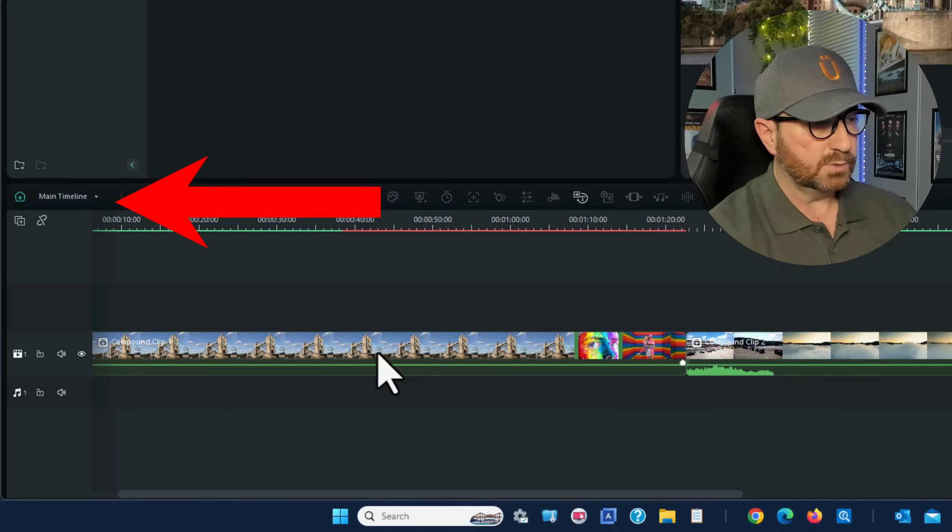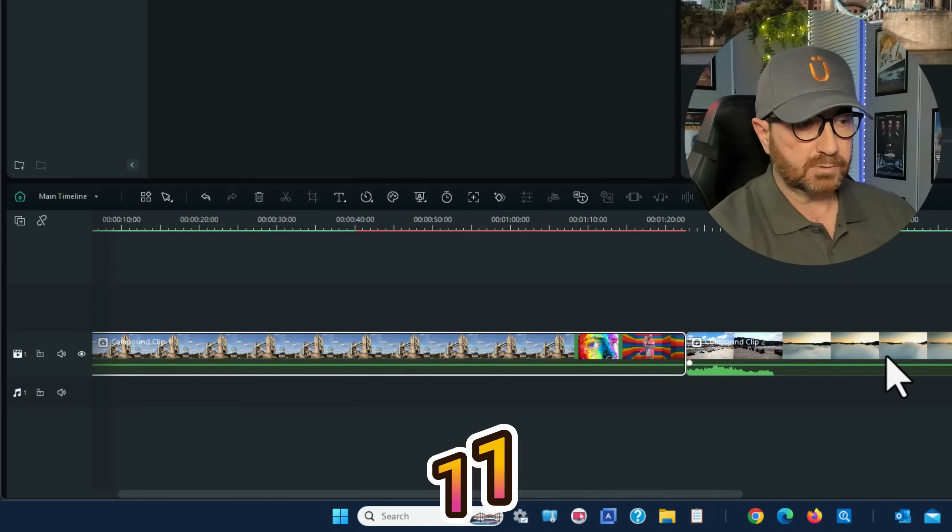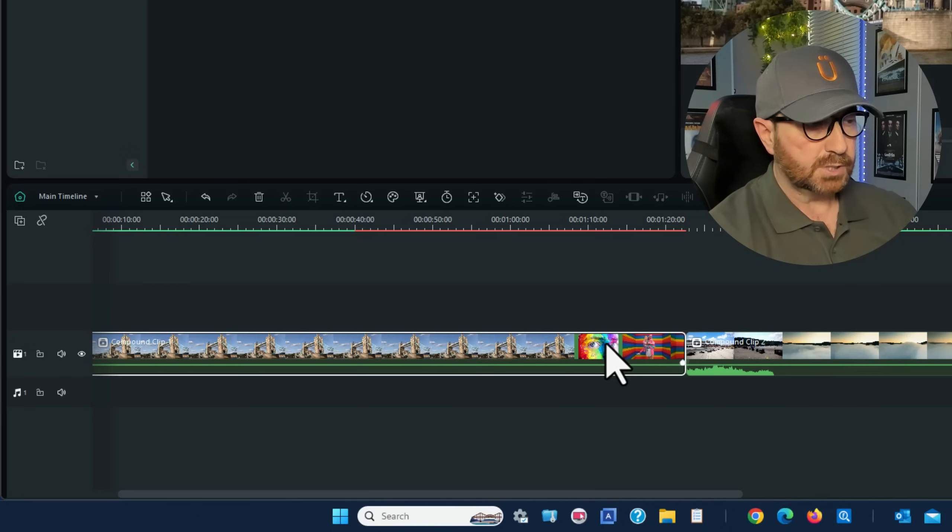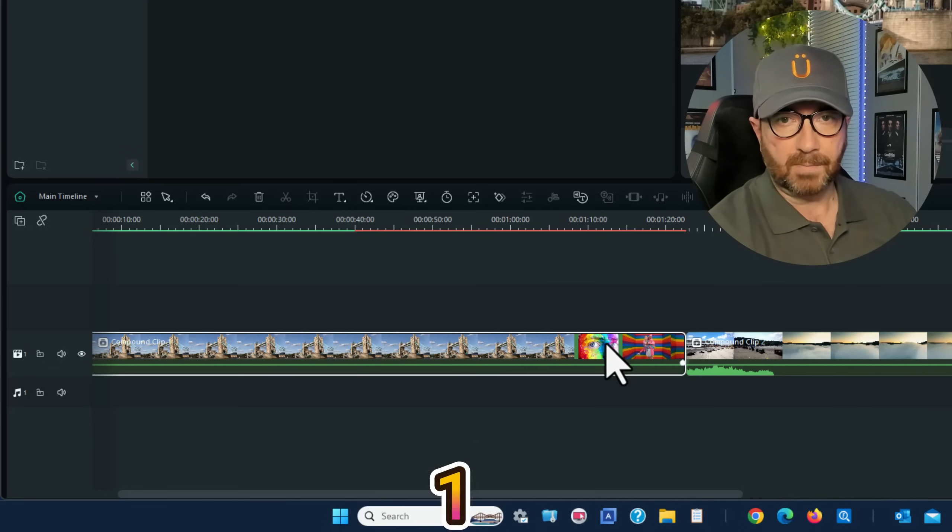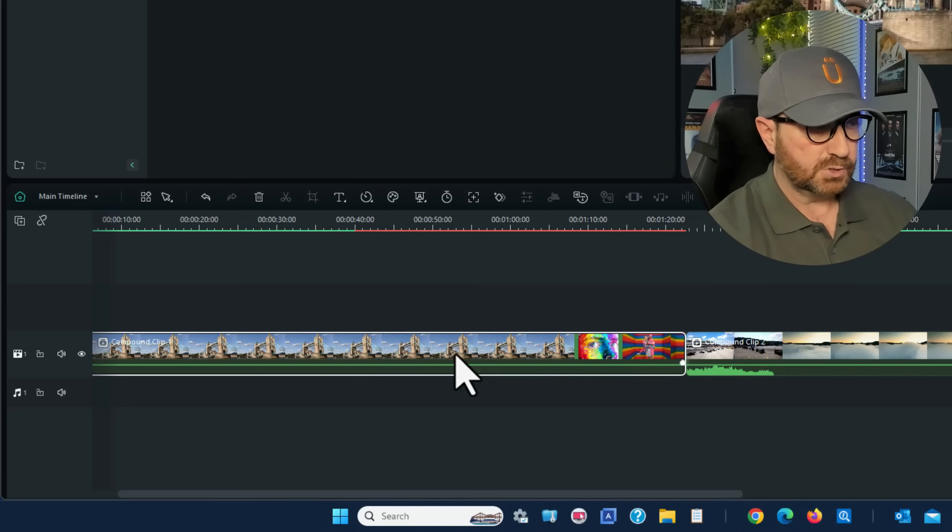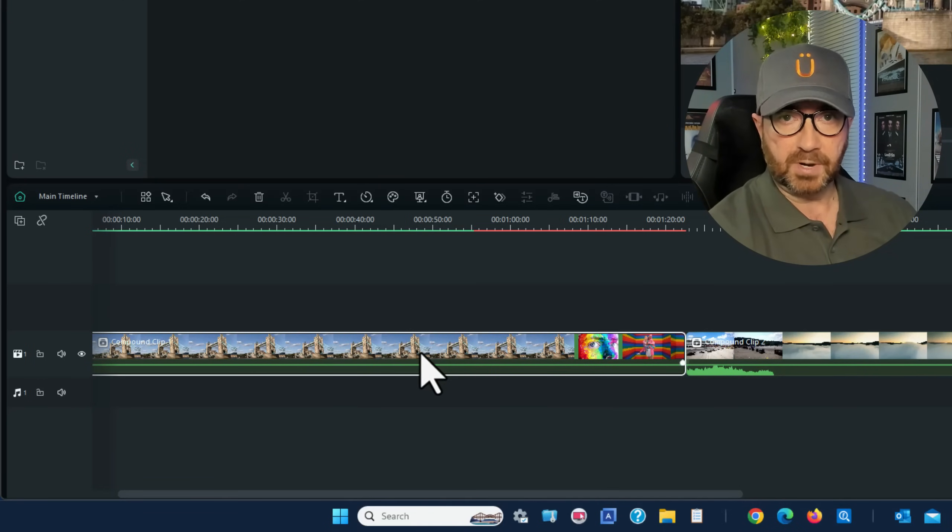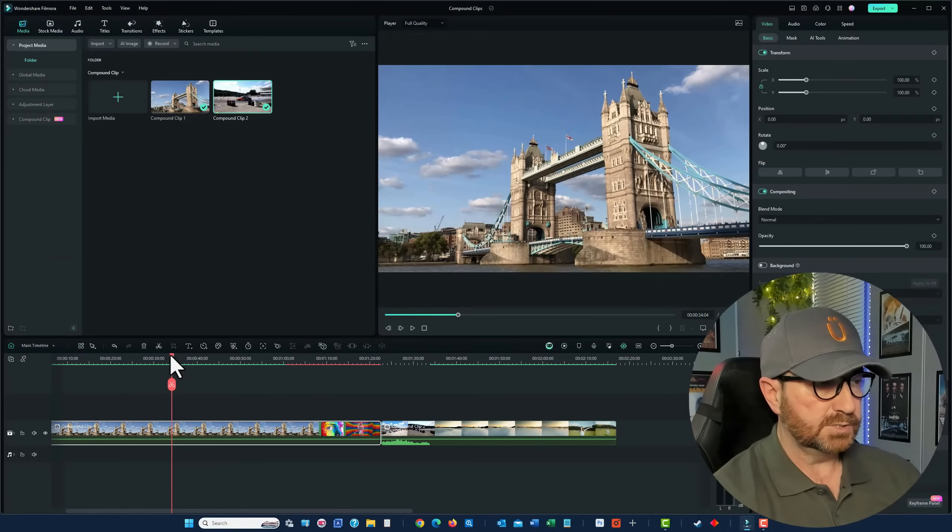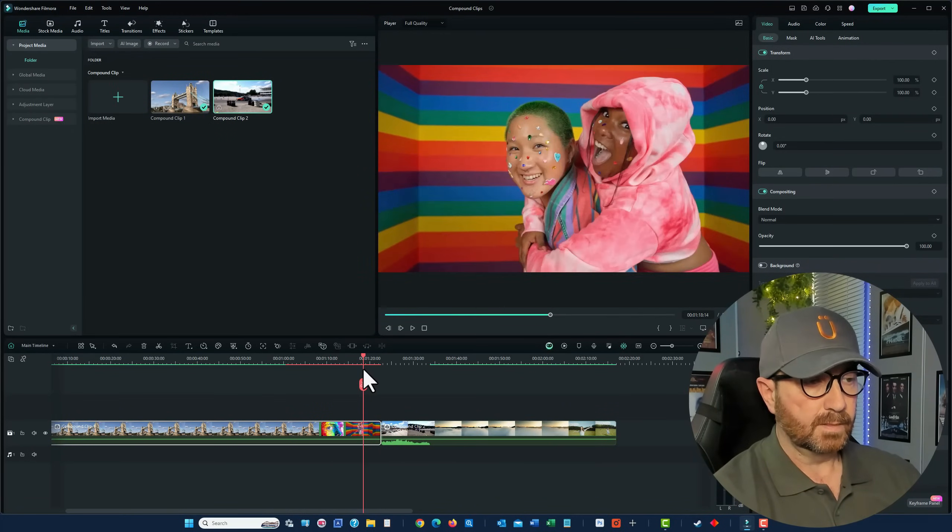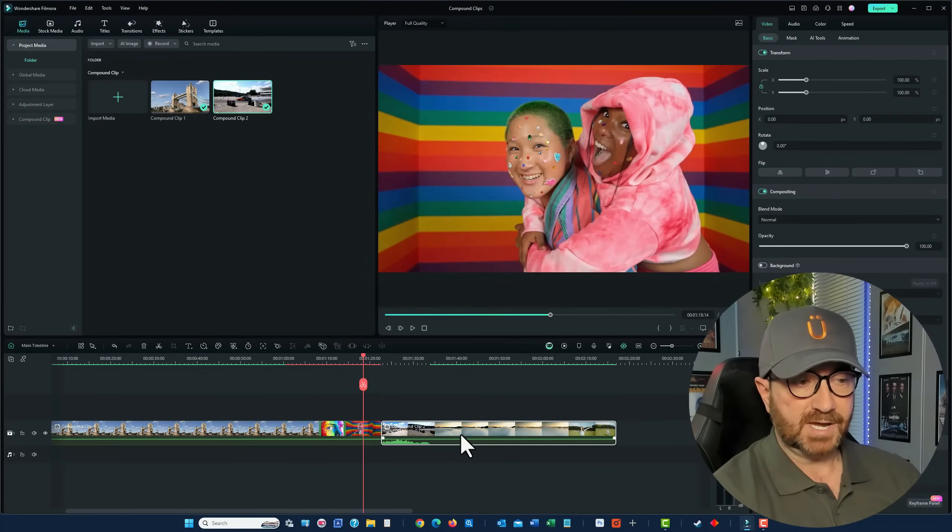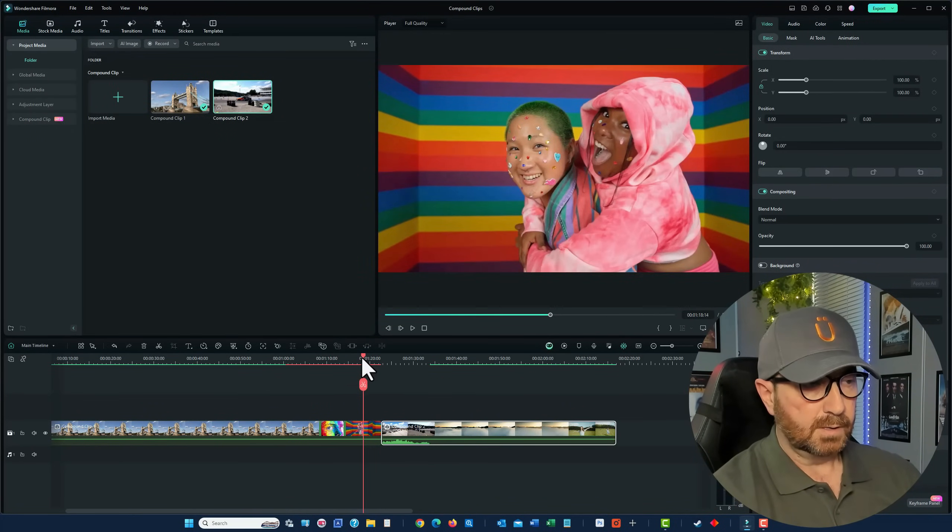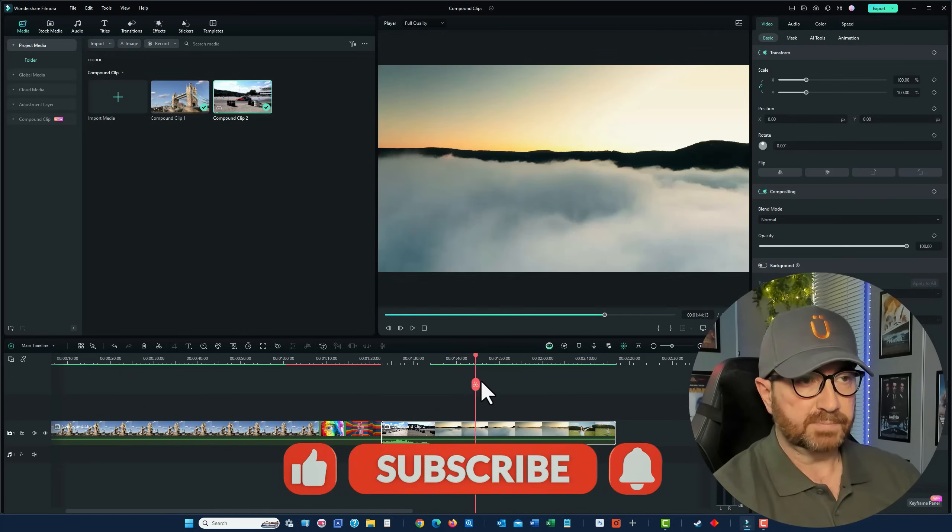So, there's a main timeline, which gives you your two compound clips joined. So, when I say joined, sorry. Your two compound clips showing as a single clip. So, you've got that one compound clip there, which incorporates three different videos, as you can see there. And our second compound clip, incorporating three different clips as well.